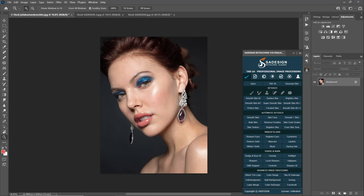Hi everyone, this is Martin from Sound Design channel. Hope you guys are having a wonderful day ahead, and today I'm going to show you a tool that can help your retouching work faster in a convenient way.